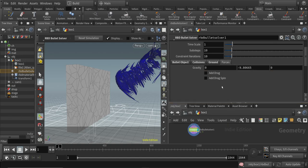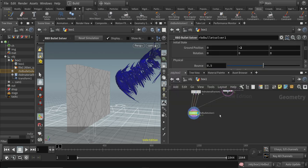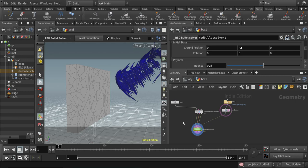We also can play here with the forces. We have gravity force automatically added to the scene, and it's a very great new way of doing the destruction, improved with Houdini 18.